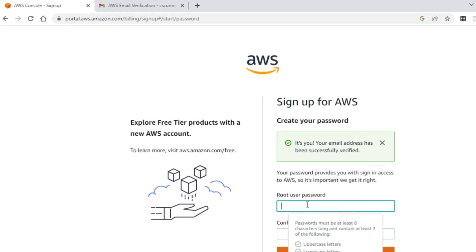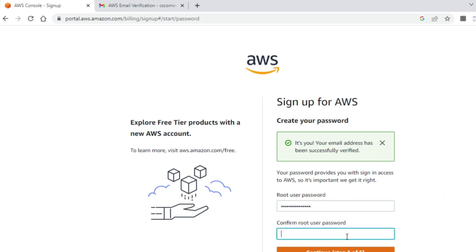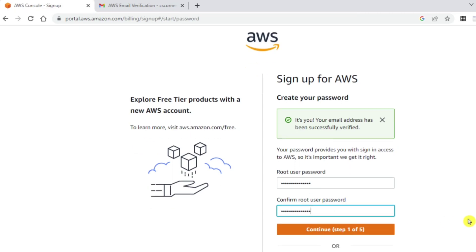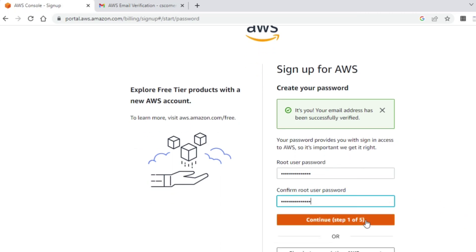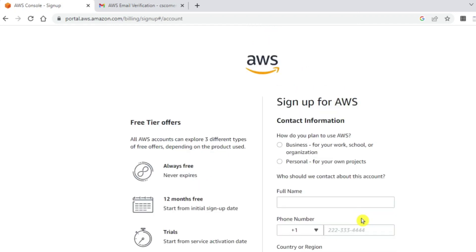Now here you need to set your root password. I need to confirm the password. This is done. We have total five steps. I will click on continue.